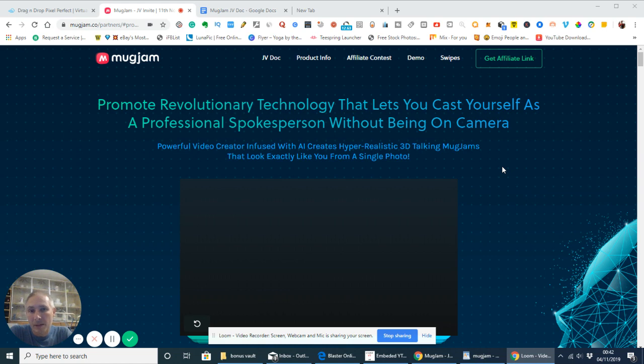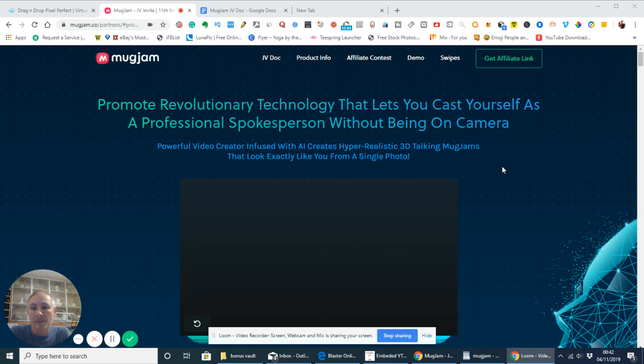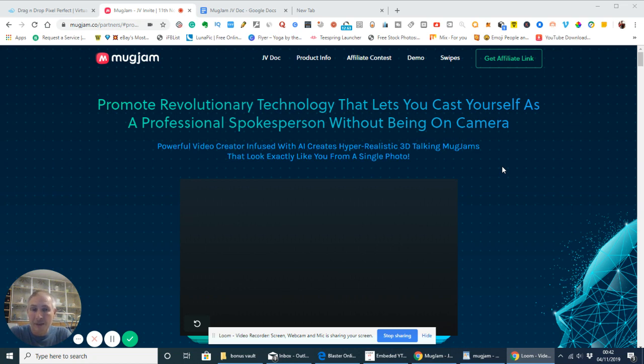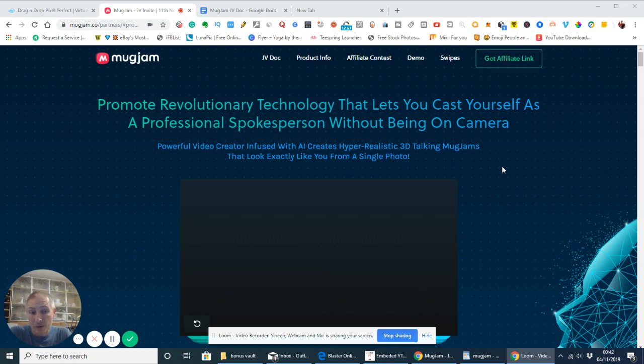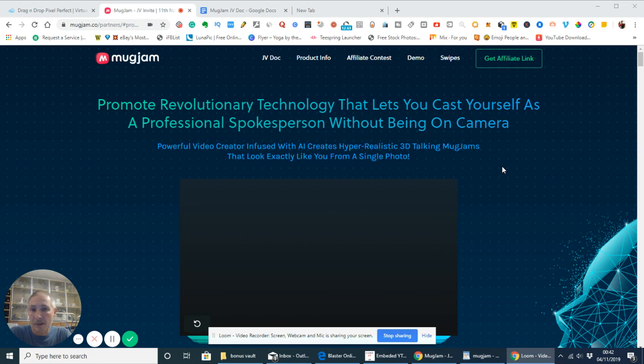Okay, so what is MugJam? Basically, what MugJam is, is it is a revolutionary new product which is coming out. It will be out, it starts to release on the 9th and I think you'll be able to purchase it on the 11th. So there will be a timer. My actual bonus is, unfortunately, will be on a timer as well. You'll find that these will run out. So you need to be quick on this if you're interested.